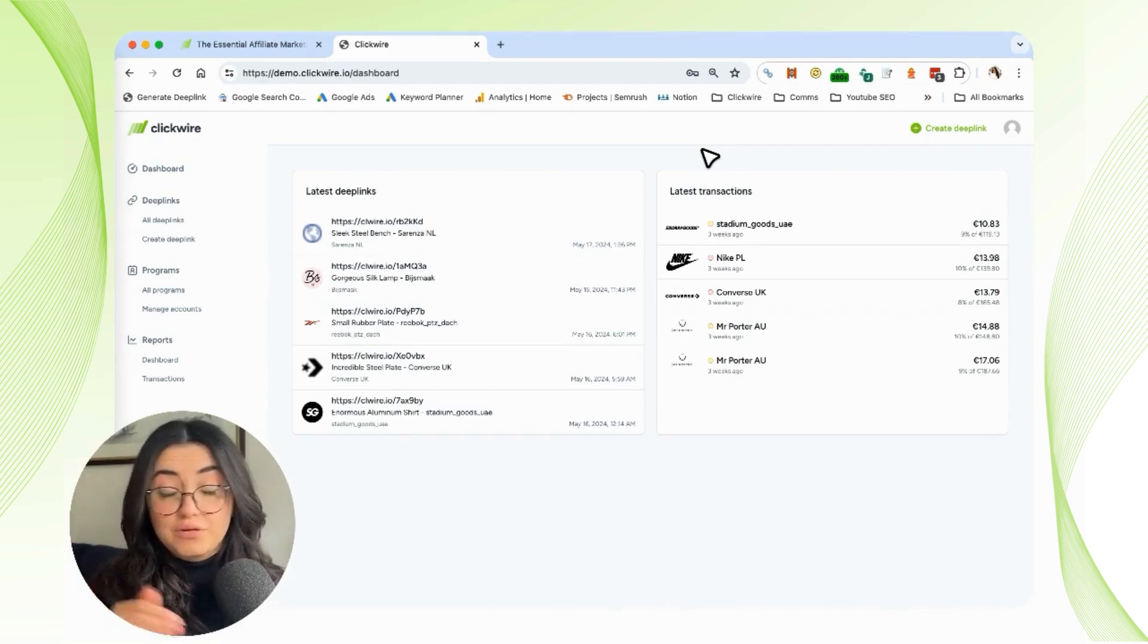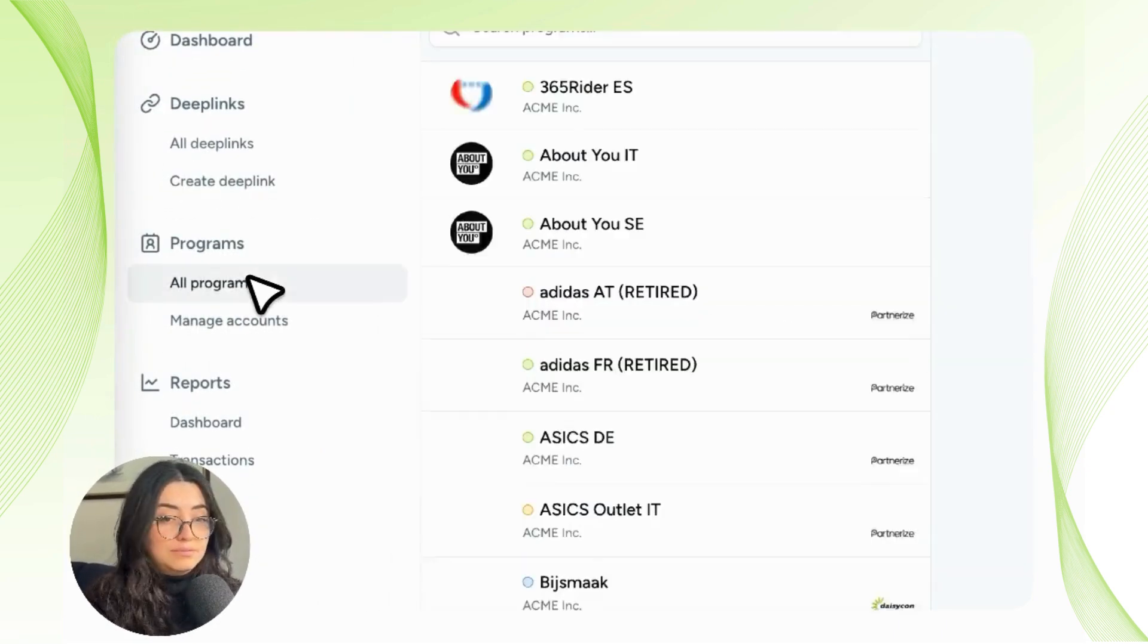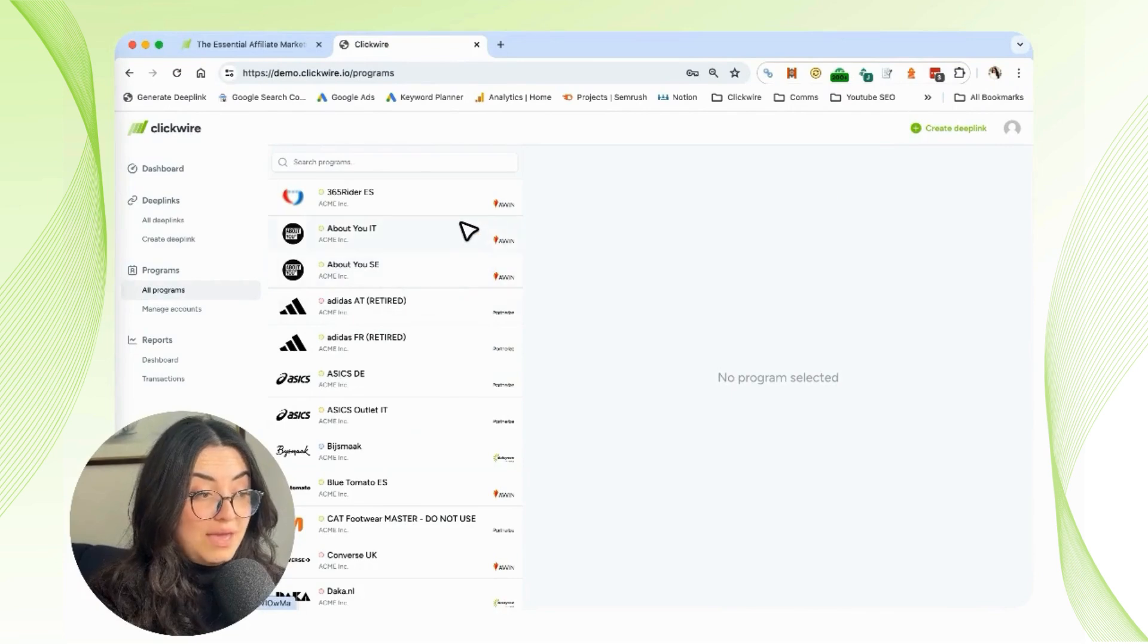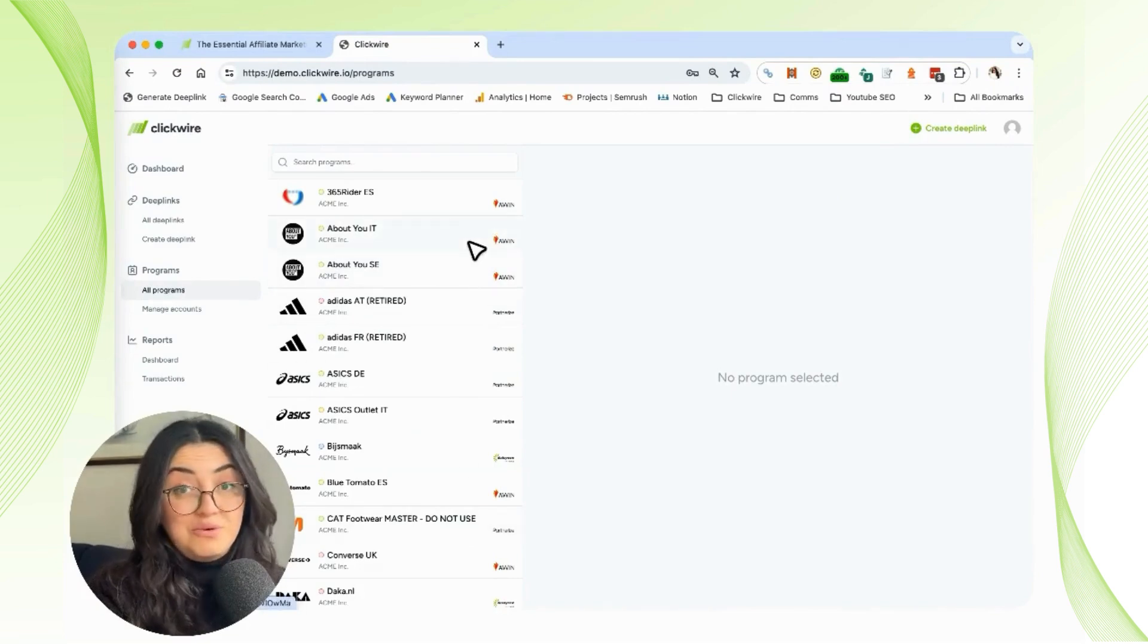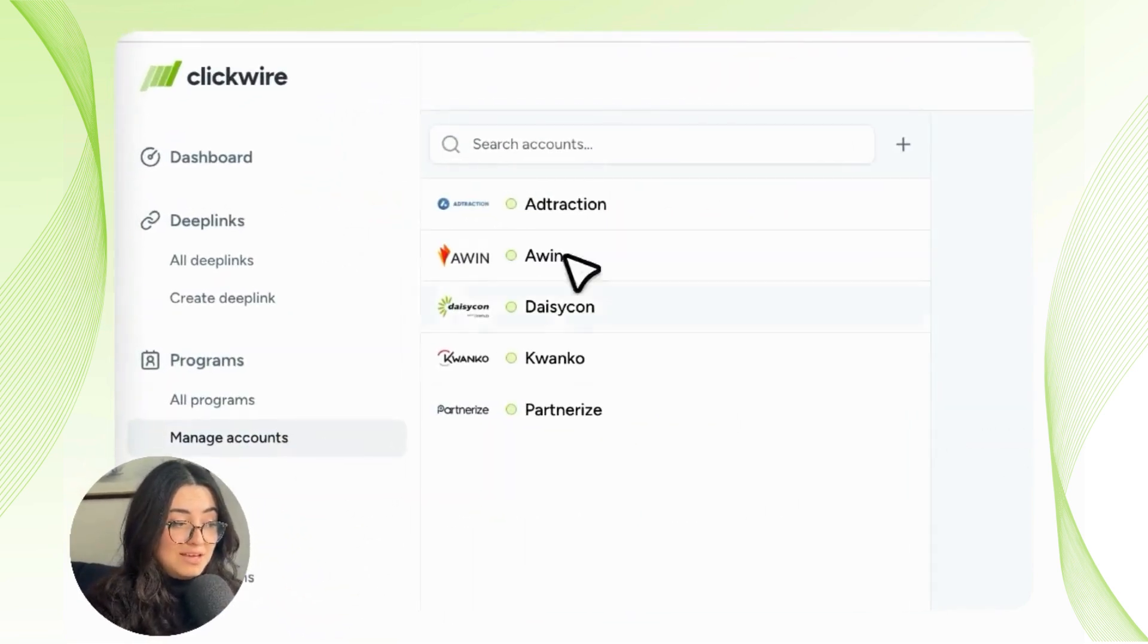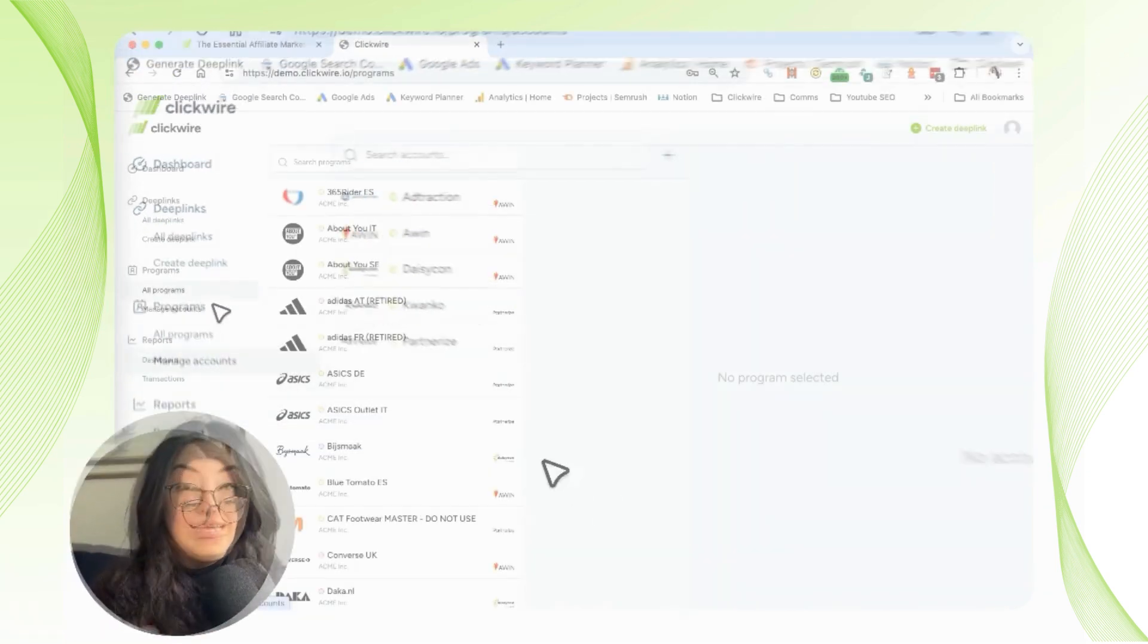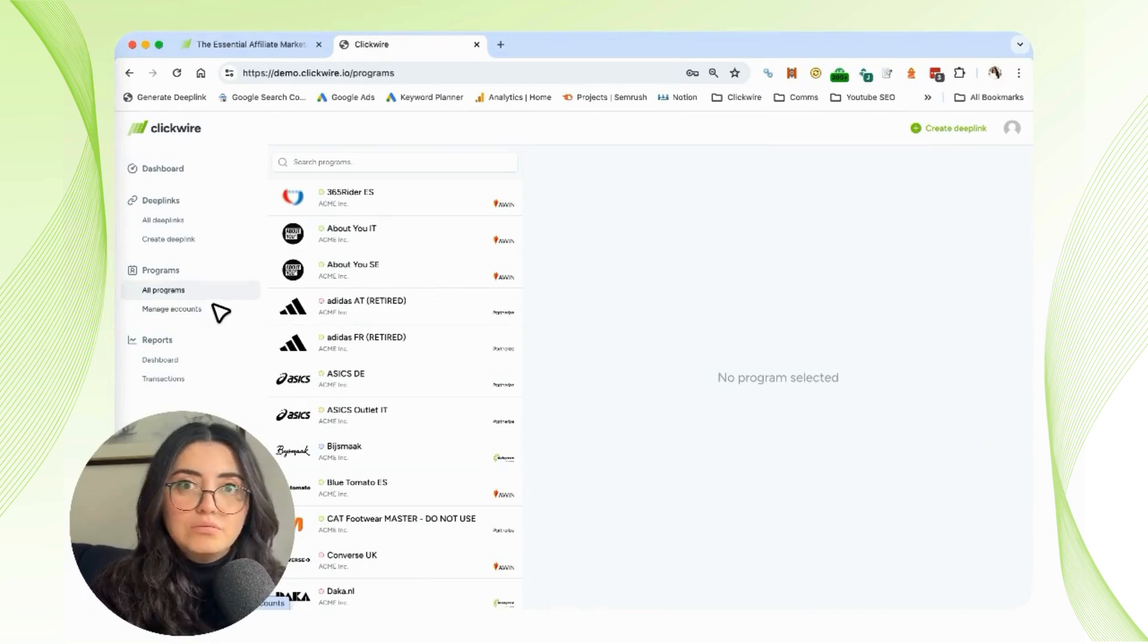As you can see here, we have all of the programs we're handling in this demo. When you click on Manage Accounts, you have all of the networks that the programs are connected with. You can easily add a new program at any time, not only during the setup process.